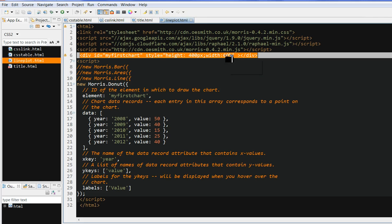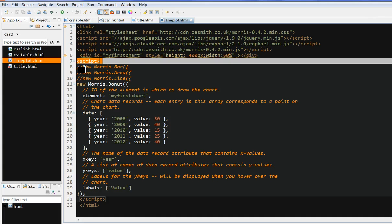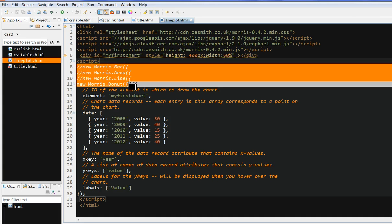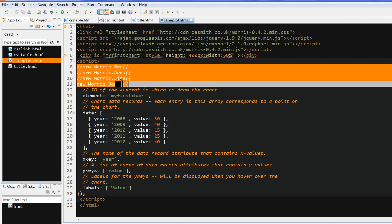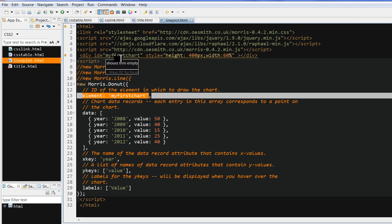When you start the JavaScript script, you can define new Morris.bar or new Morris.area or new Morris.line or new Morris.donut. You have four different plots available. Now you define element here, element of my first chart. This should be the same as your div ID.